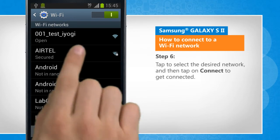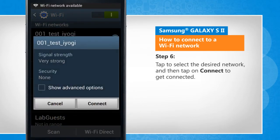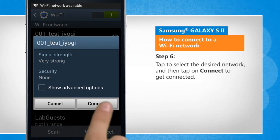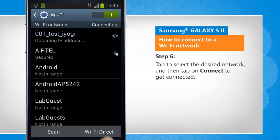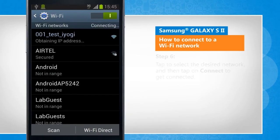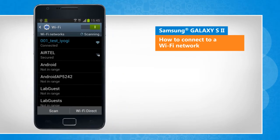Tap to select the desired network and then tap on connect to get connected. Wasn't that helpful? Thanks for watching!